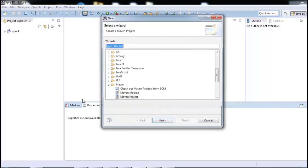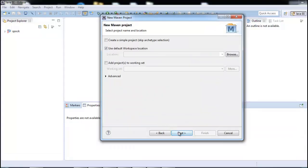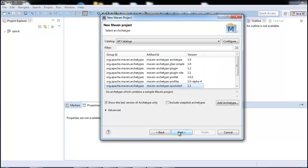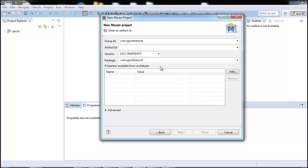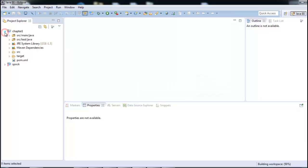We'll click on File, New, and then select Maven Project, click Next. We'll leave the defaults and just click Next. Same thing — not changing anything, click Next. For the group ID we'll enter com.spocktutorial and for artifact ID we'll enter chapter-one, click Finish. There it is — we have our Java-based project template ready in Eclipse.